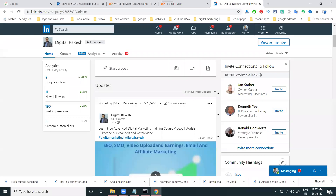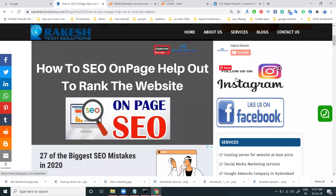Hey guys, this is an update for LinkedIn company pages. A lot of people are asking one question: how to add your LinkedIn company page on your website and how to increase your LinkedIn company page followers. For this purpose, we have to add a button on your particular website — the main reason being to increase the LinkedIn company page followers.